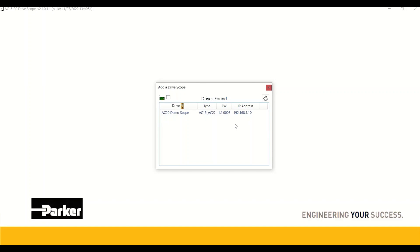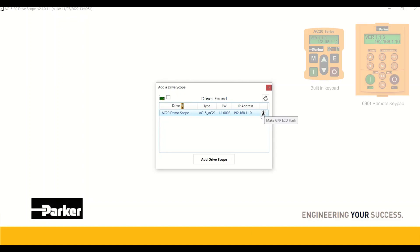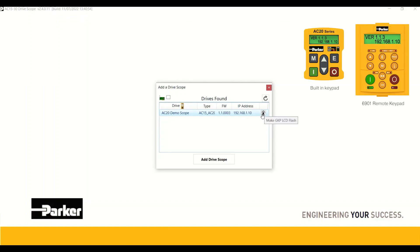A screen opens with all the drives connected to my network. We have only one here, but you could have several, including an AC15, AC20, and AC30. I am demonstrating an AC20 with the displayed firmware and IP address details. To select this drive, I simply click on it, and a beacon appears to the right. If I click on this beacon, all the LEDs will flash for 5 seconds, allowing physical identification of the drive within cabinets with multiple drives, as well as ensuring connection to the correct drive.